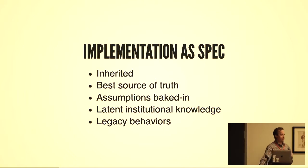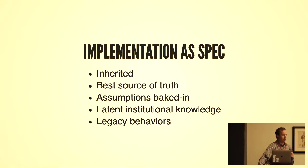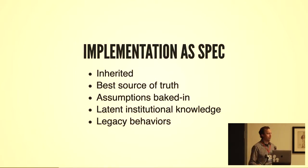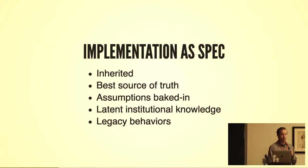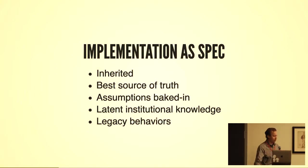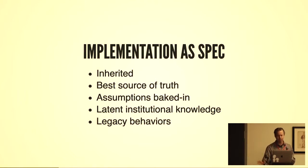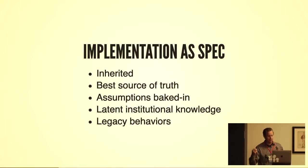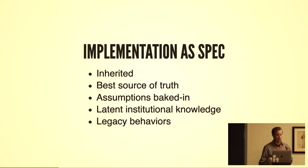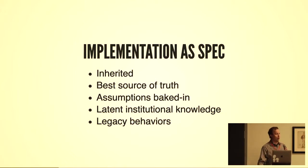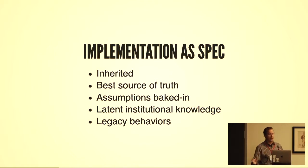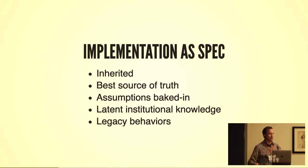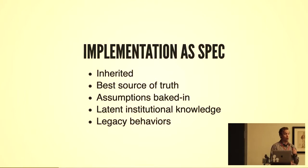Often when you receive code, or even take code that you worked on six months ago, you look at it and the implementation is the spec. You have no specification, no user requirements. Your implementation is the best thing you have, your best source of truth. All the assumptions are baked in, so you have to derive the assumptions and specifications from that code, extracting institutional knowledge and separating out legacy behaviors.